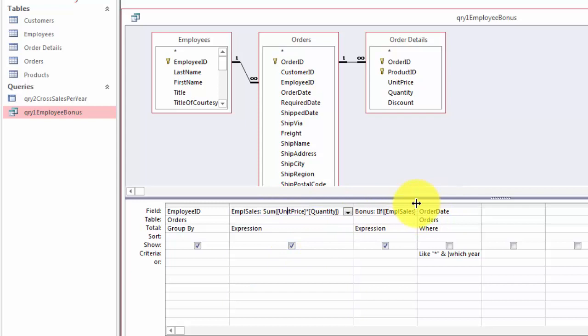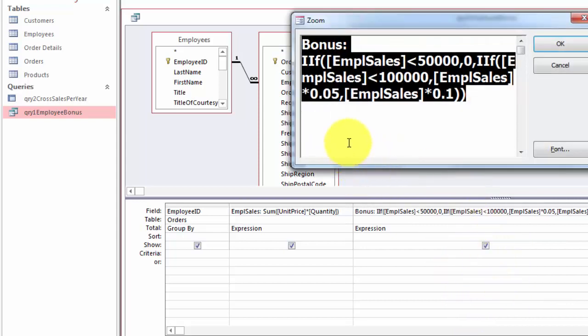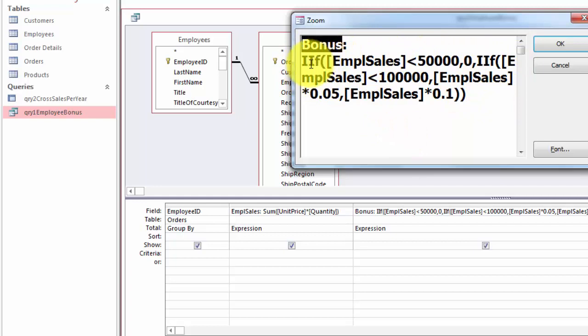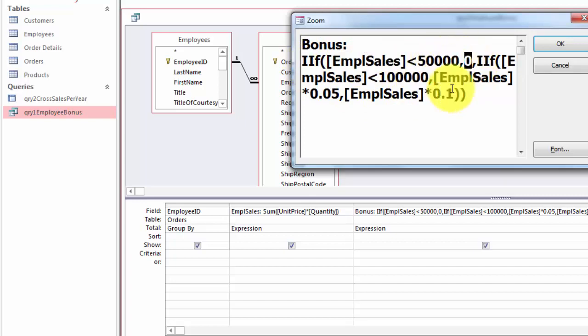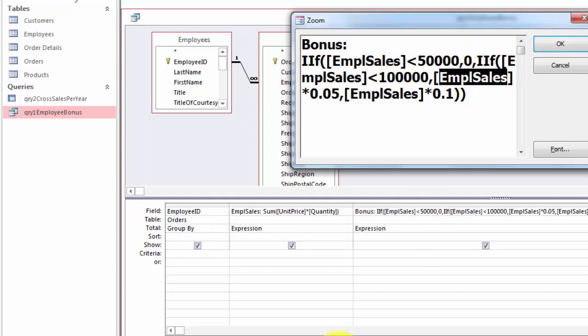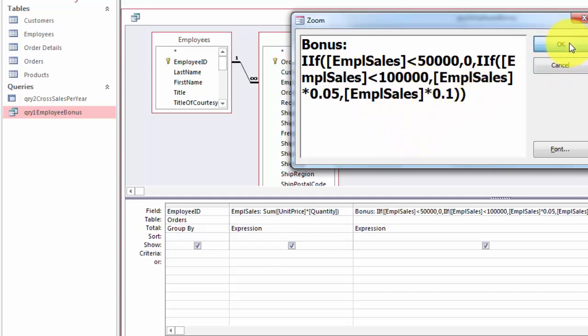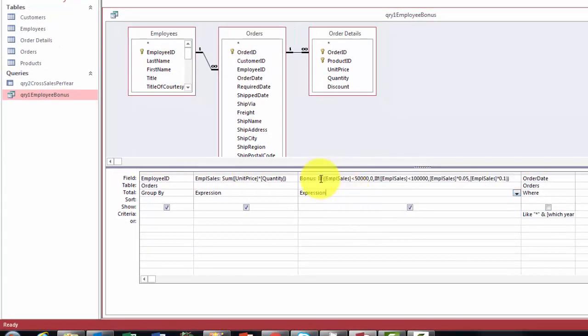Then we are going to do a new field bonus which is a little more complicated. In this case we call it bonus, colon space, and then I use two if functions. A nested one inside an if function. Iif, that's the way that function is called in Access. If the employee sales is less than 50,000 then we put 0 in there. Otherwise another if function. If the employee sales is less than 10,000 then take the employee sales which is the field that we created here before. So I use that new name times 5%. Otherwise give me 10% of the employee sales and OK it. Again that's an expression because everything is in that formula up there.